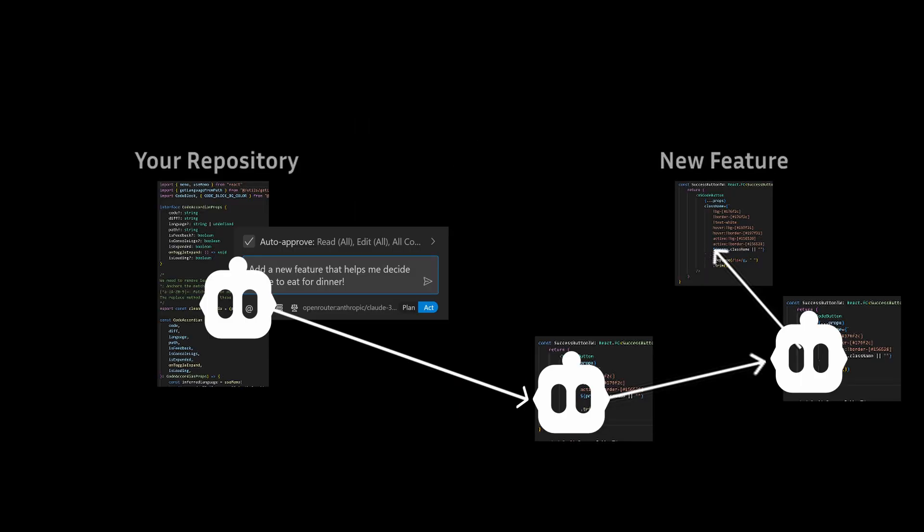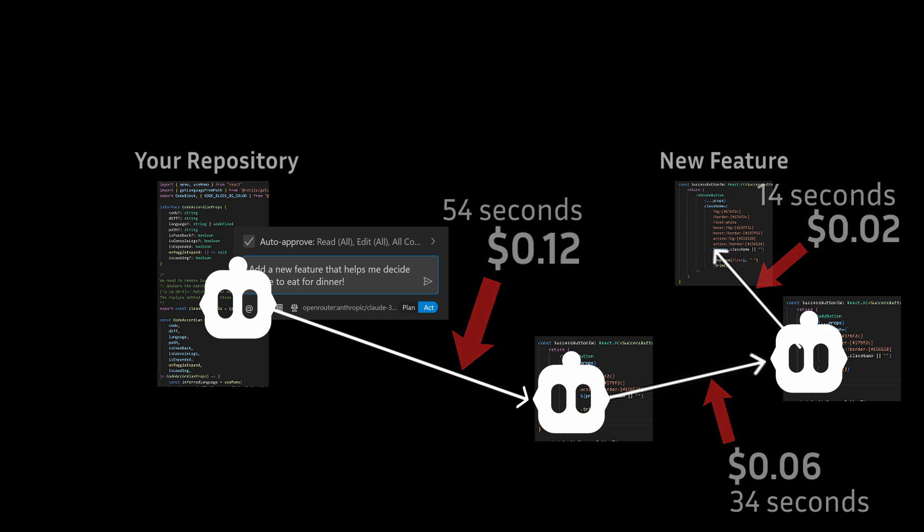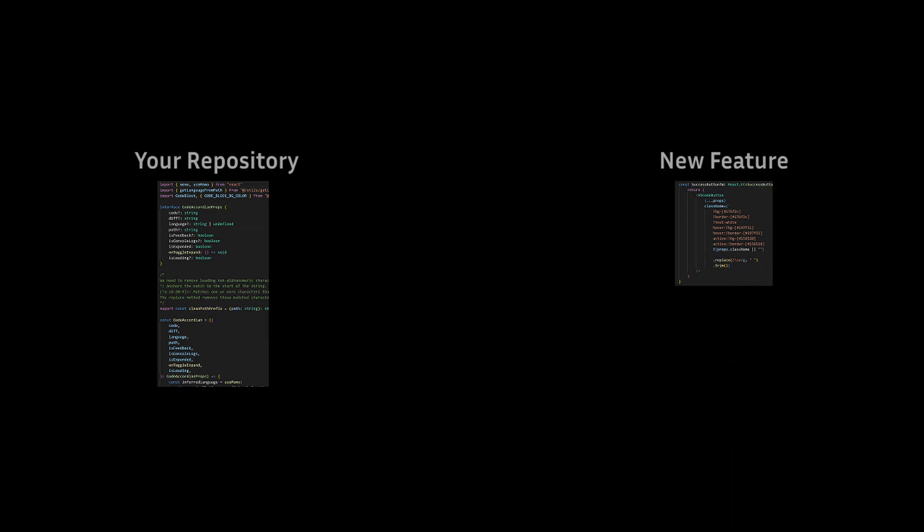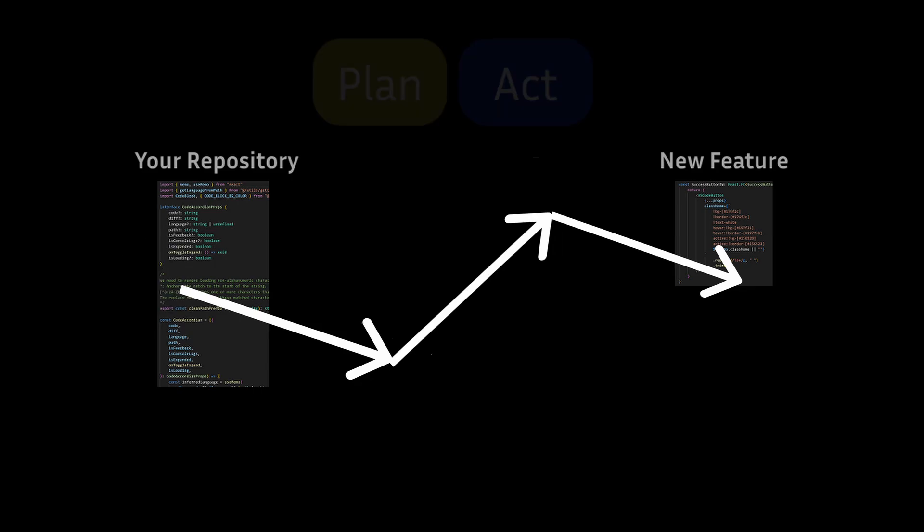But here's a problem. Every course correction you make costs you tokens and also a lot of time. And frankly, you want to spend as little time and money as possible. So how do we make this happen, where Cline gets the job done without requiring a lot of course corrections?